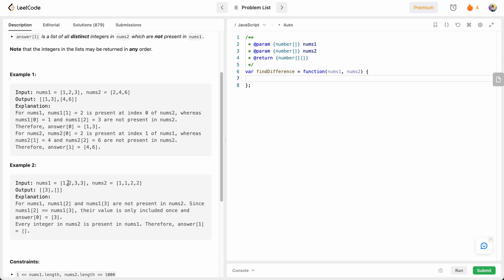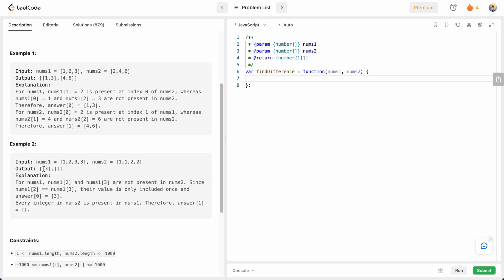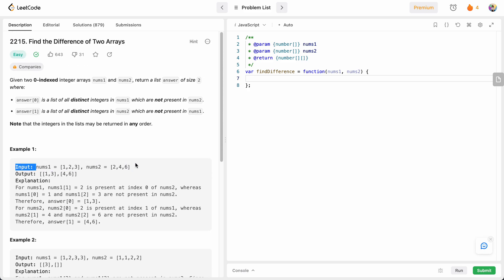In the second example, nums1 has one, two, and three three. One and two are both present in nums2, so only three is not present. We add just one value of three since it says distinct integers — no duplicates allowed. For nums2, one and two are both present in nums1, so the result is just an empty array.